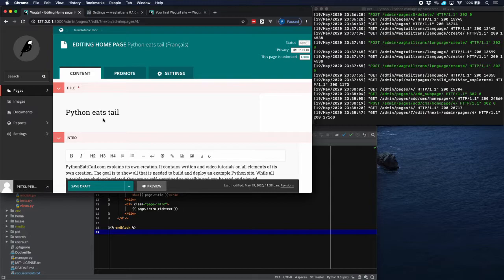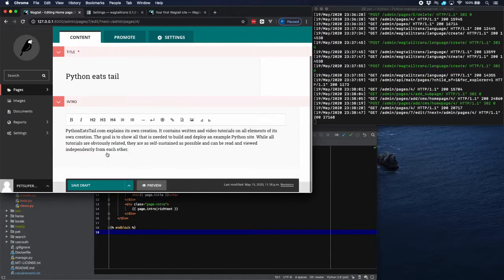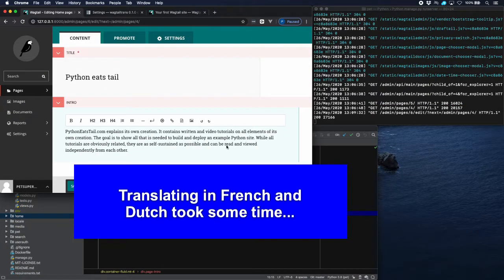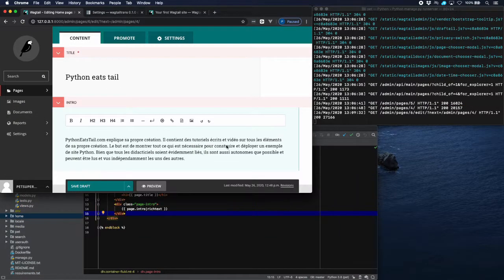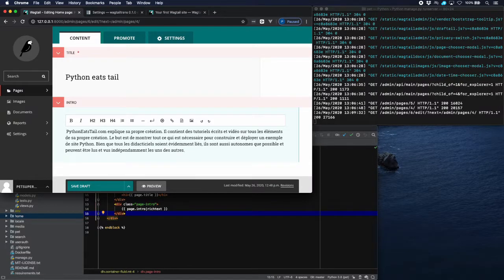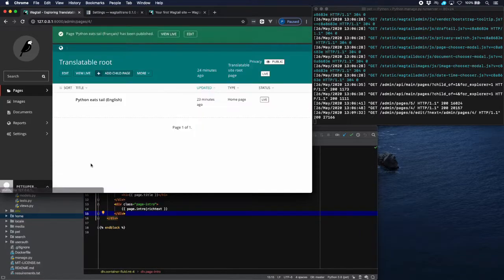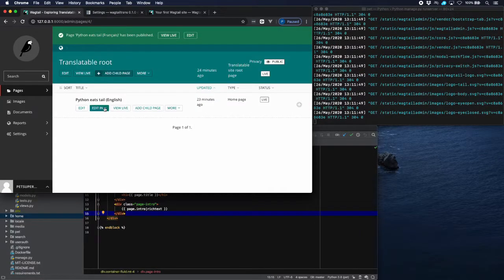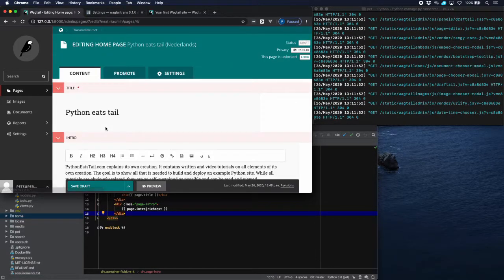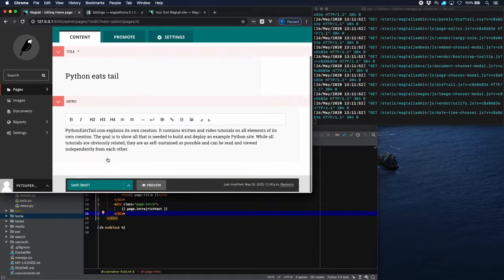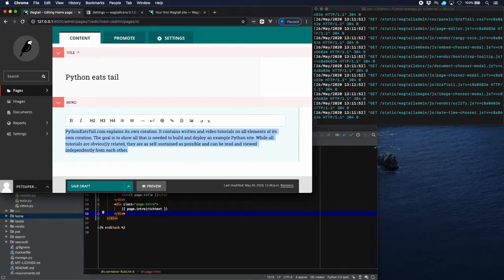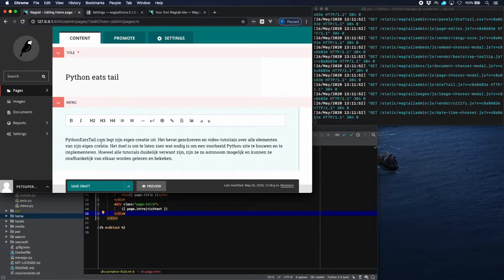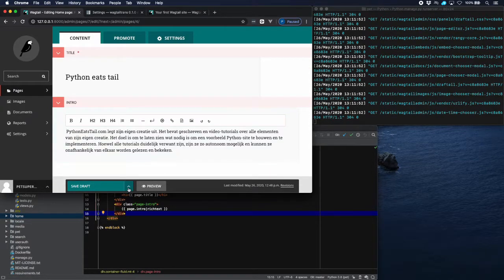Now let's do this in French. Paste in the French text. And let's do the same for Dutch. And save it.